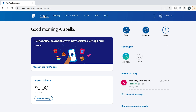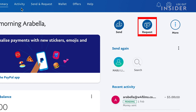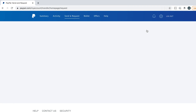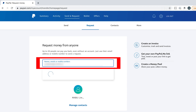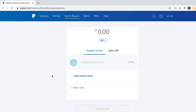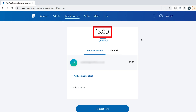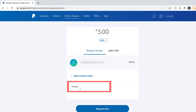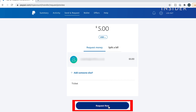You can use PayPal to request money from your peers or send invoices. From the home screen, click the Request button. Fill in the details of the person you want to request money from and click Next. Type in the amount you want to request and then specify what it's for. Review the details and click Request Now to complete the action.